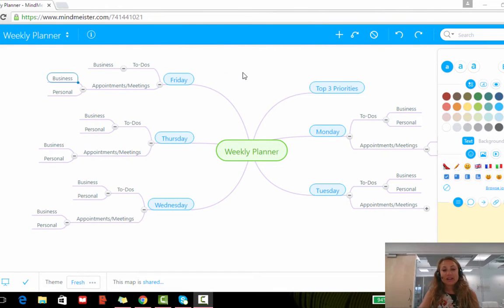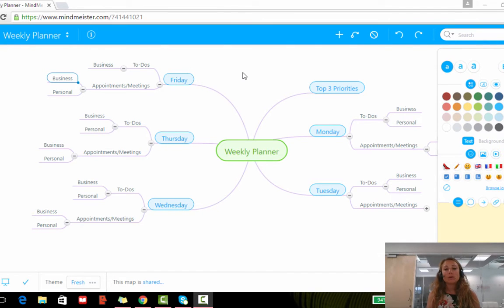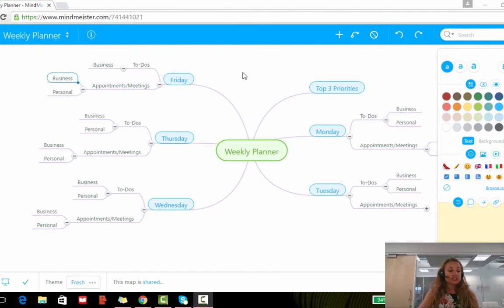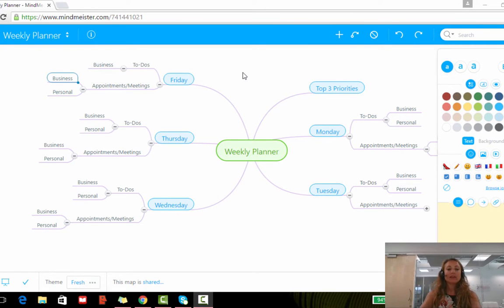Hello, in this video I'm going to show you how to connect your ideas in MindMeister using what we call relationships. So relationships allow you to connect ideas or important aspects of your mind map together.